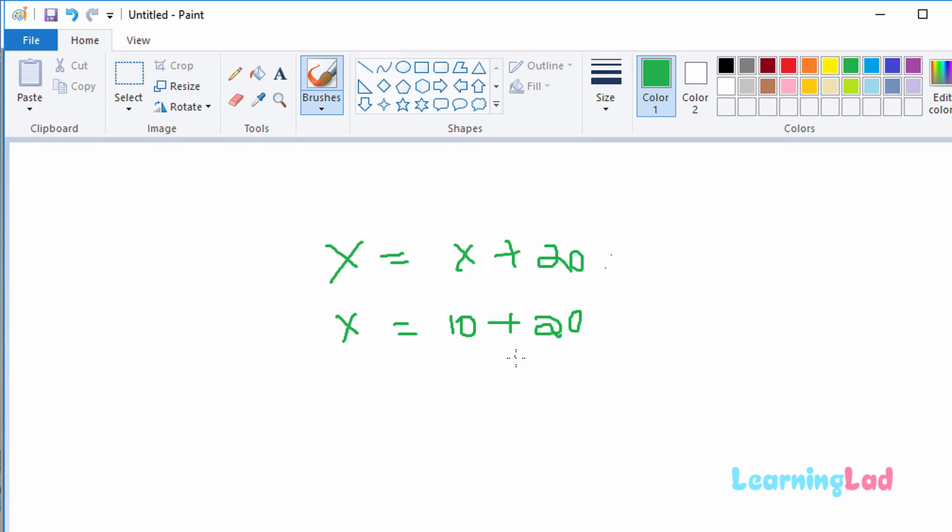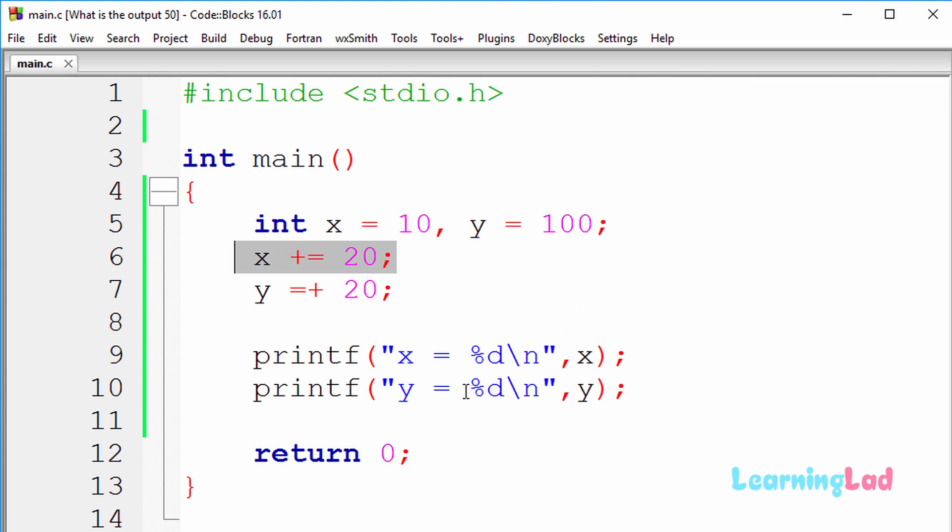So the x variable's value is gonna become 30, and that's why in this printf function we're gonna get x equal to 30.